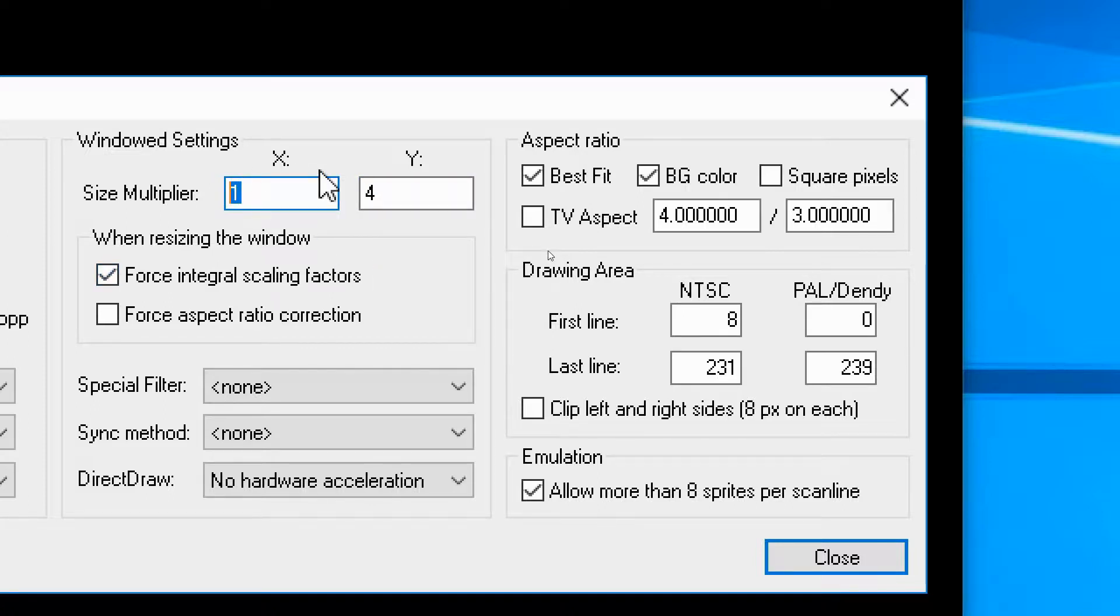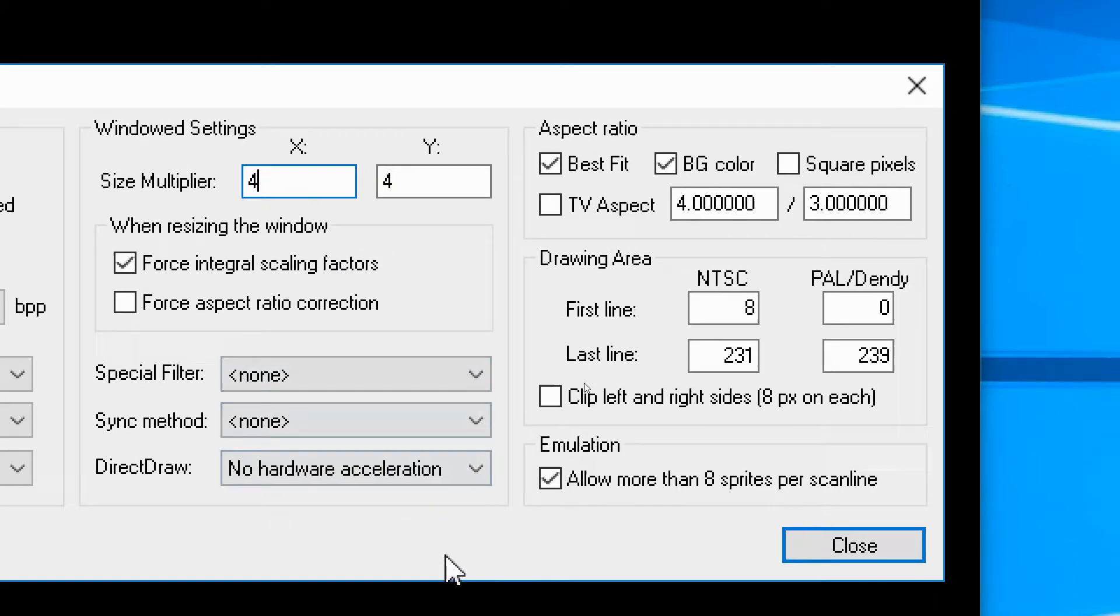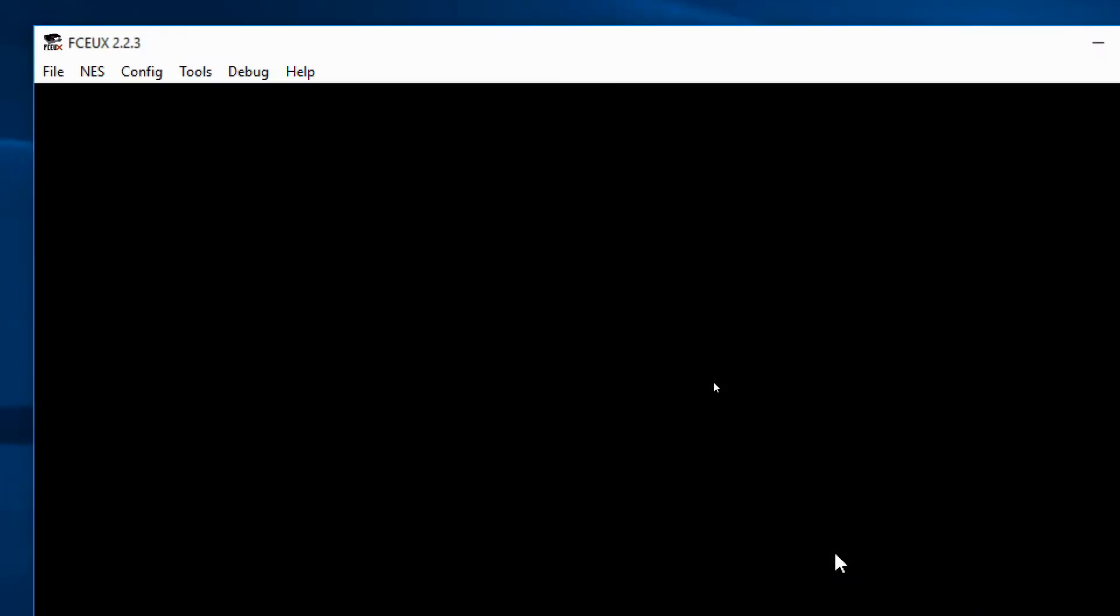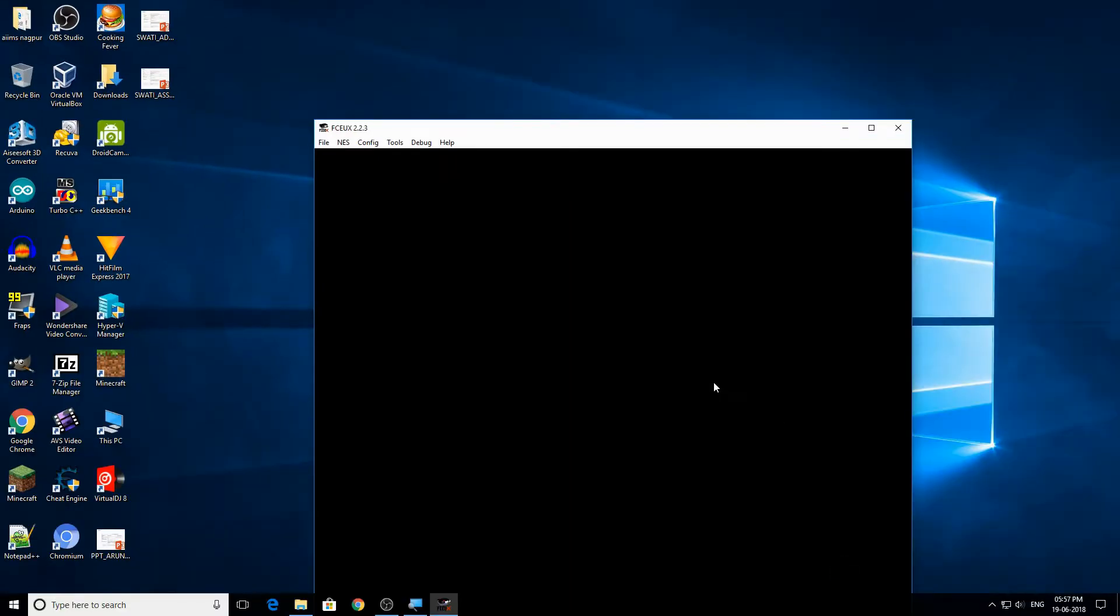Okay, that's for big monitors, but if you have small monitors then that might be needing to change to three by three, according to your monitor size. Adjust that. After that, again click on close. Now we are ready to play the game. The window has got enlarged.